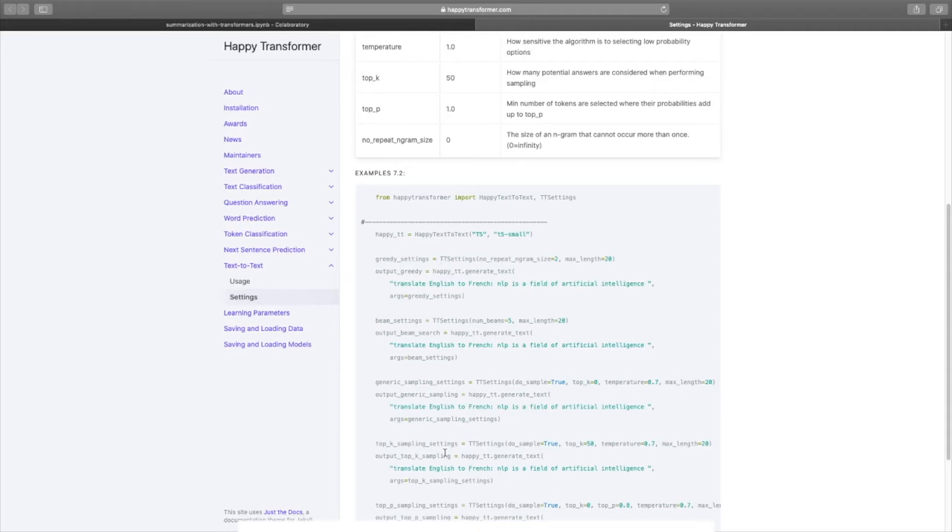This course covers how to implement and train GPT Neo, which is an open source version of GPT-3, a state of the art text generation AI model. It also covers how to create a web app to display the model. So like I said, if you want to learn more about the theory behind some of these algorithms, then check out my latest course. Let's get right back to it.